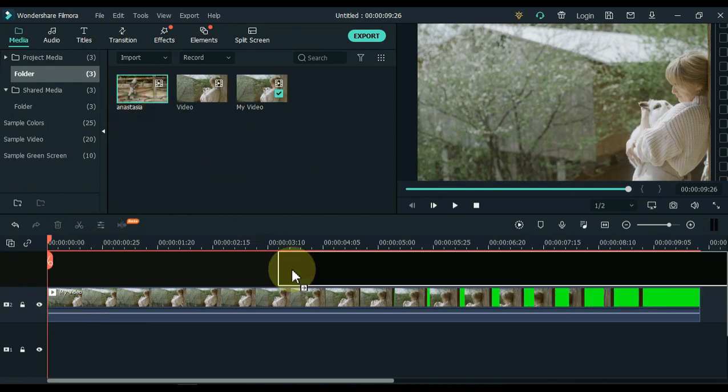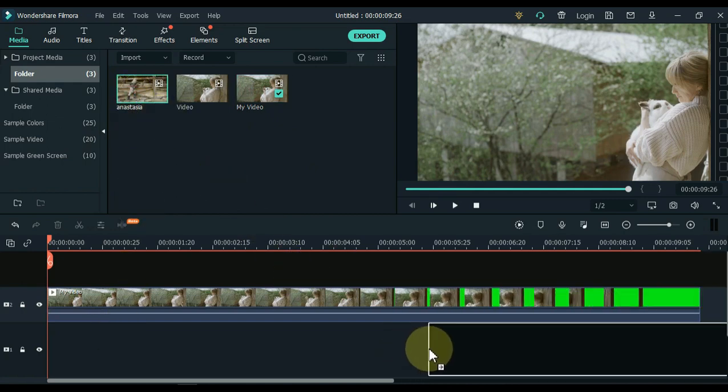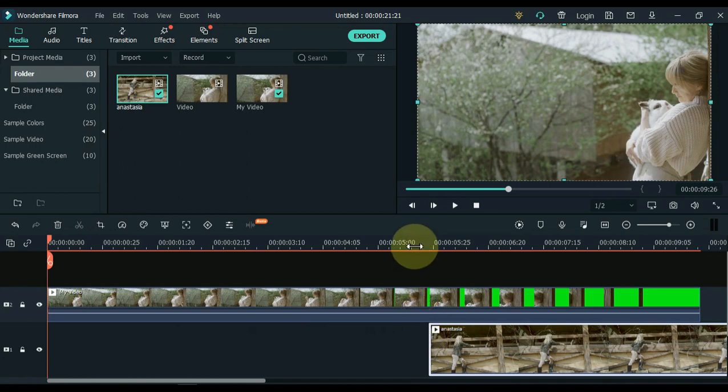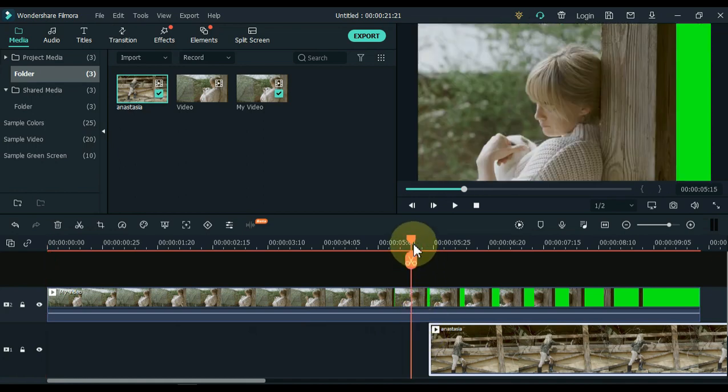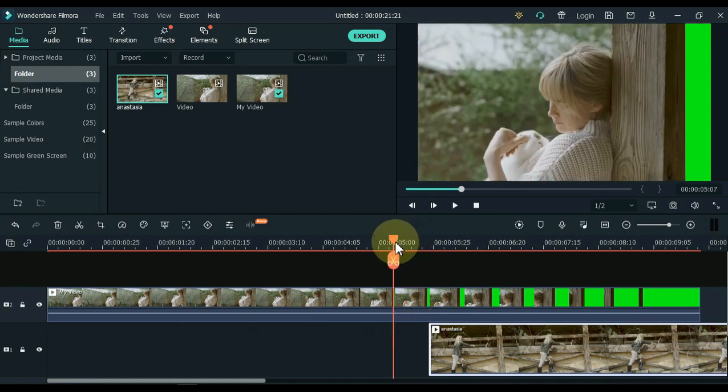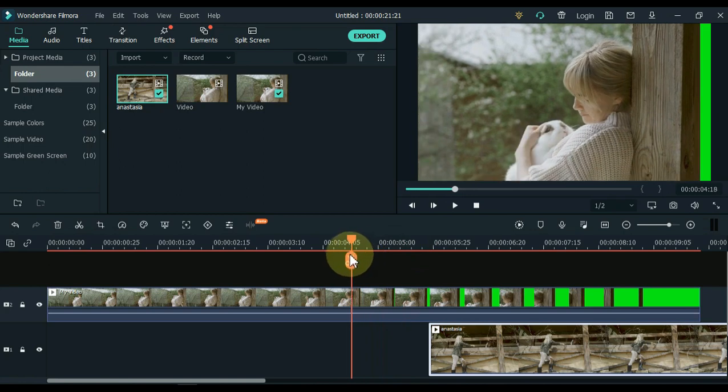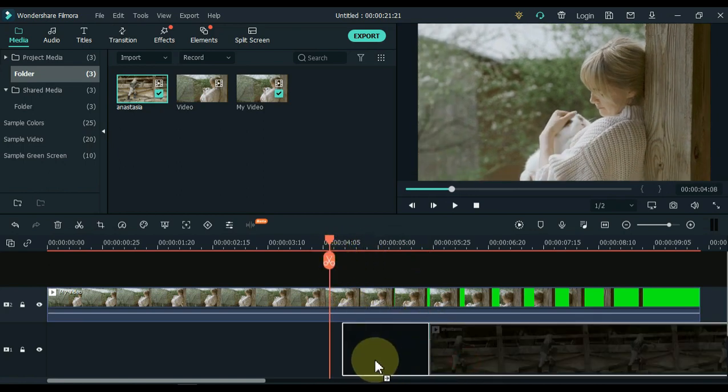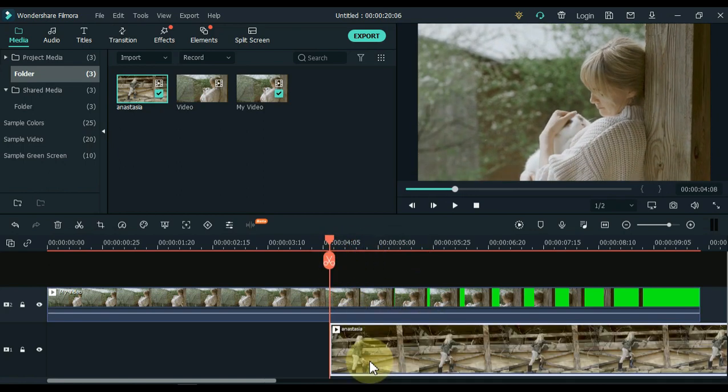Drag the video you want to put in the background mask behind the green screen to the track below. Now move the playhead to where the pillars are fully visible in the video. Drag the background video on the timeline at the start of the playhead.